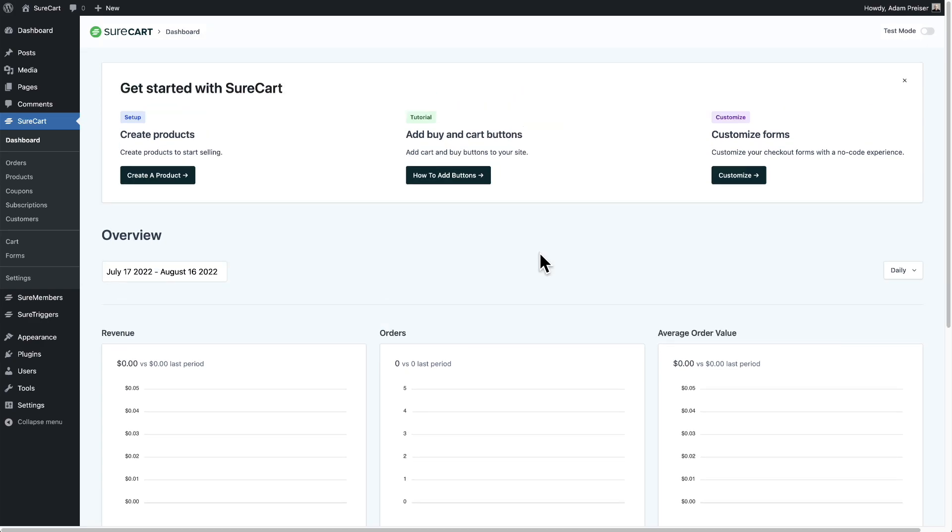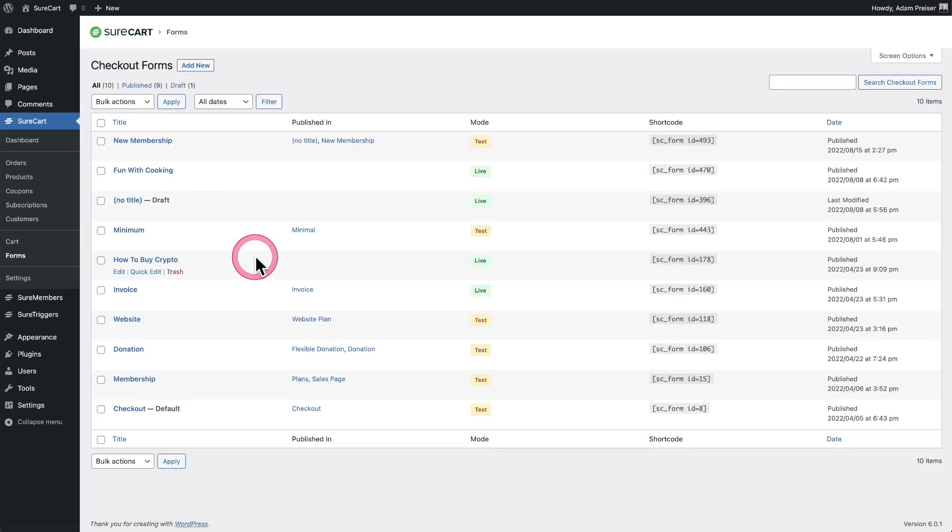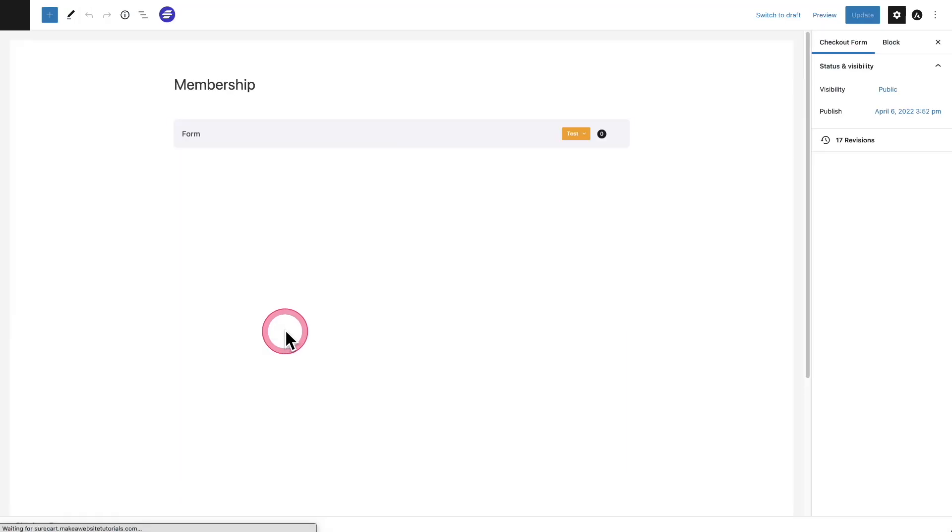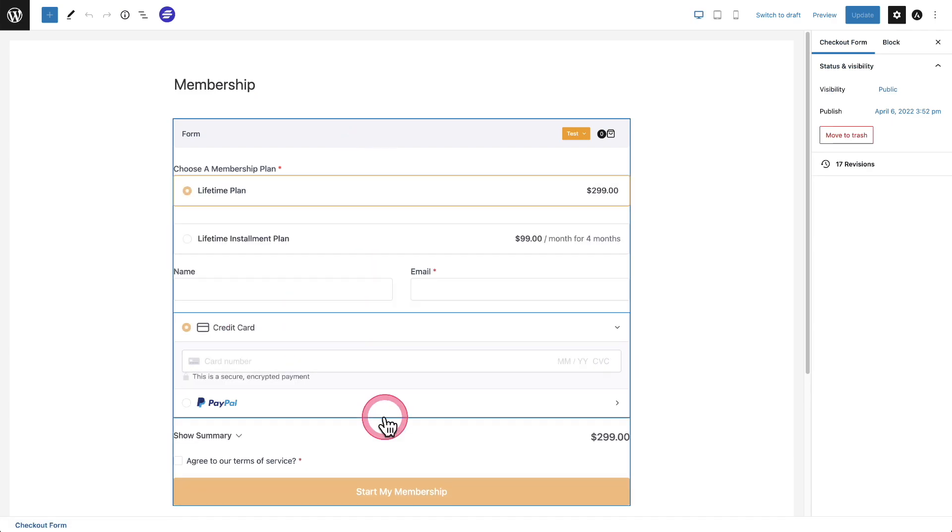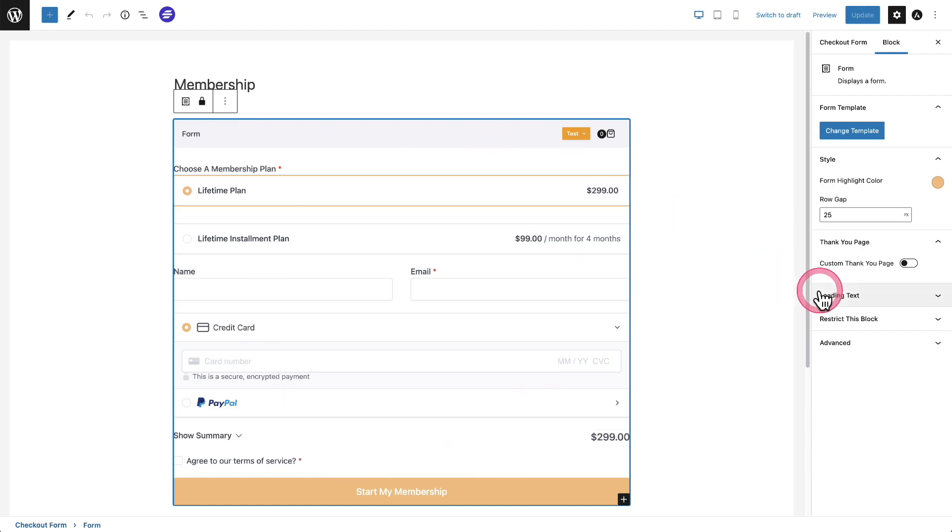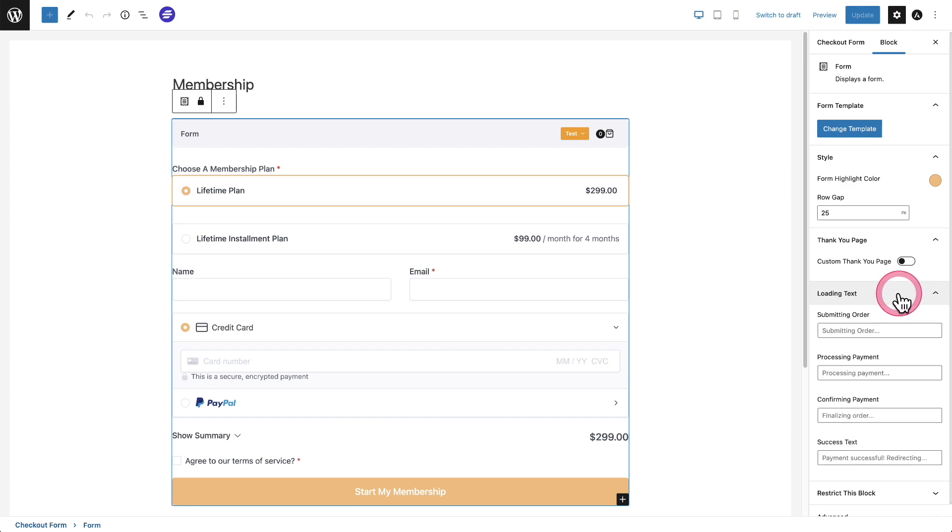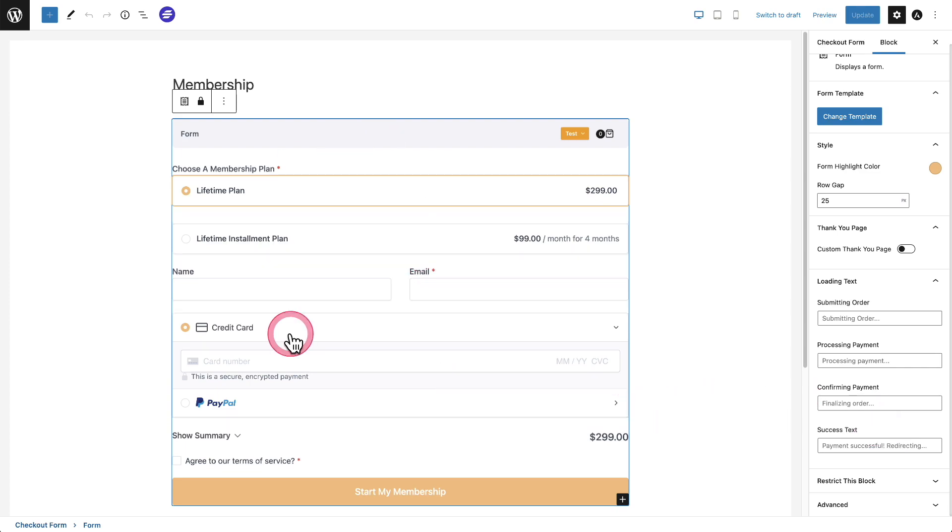Next, we have a nice improvement to the checkout forms themselves. And these are called checkout messages. Let me show you. So I'm going to go to the forms, then I'll click into this membership form right here. I think this is the one I'm already using. Great. Now, when I click right here and select the entire form, there's this new option here that says loading text. And when I expand it, there are these different stages of what happens when your buyer fills this out and then clicks on the button.